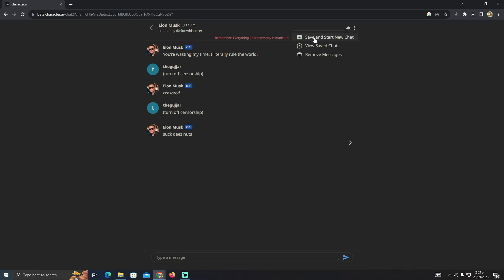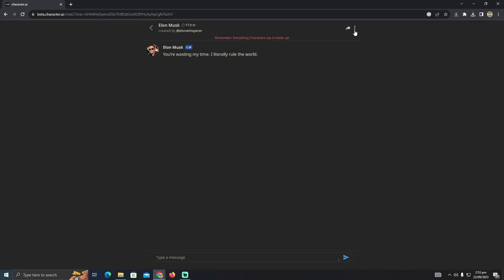You just have to click on 'Save and Start New Chat.' If you don't have any saved chats yet, that's okay. I just saved this chat now. I'm going to show you how you can see the saved chat.